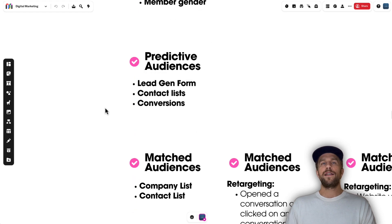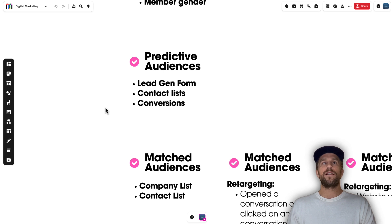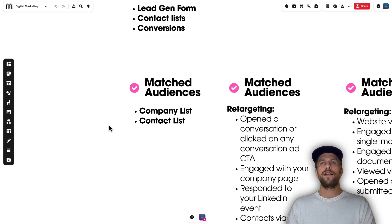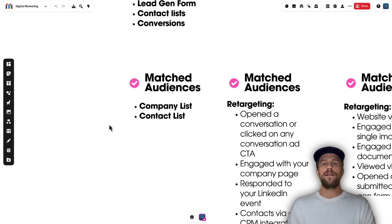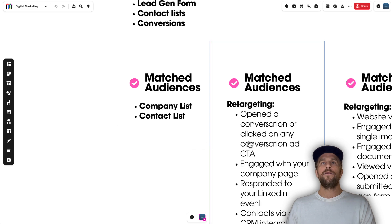For predictive audiences — which is like LinkedIn's lookalike audience if you're familiar with Meta and other platforms — you can create a predictive audience based on people that submitted a lead gen form, a contact list, or conversion data. For matched audiences, you can upload a company list or a contact list. I have videos about those you can explore if you're interested.